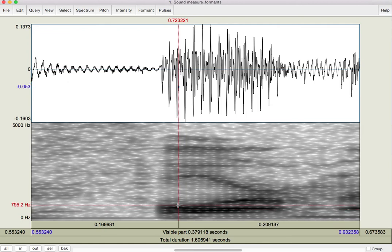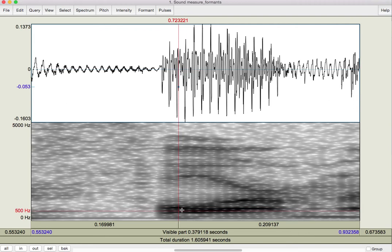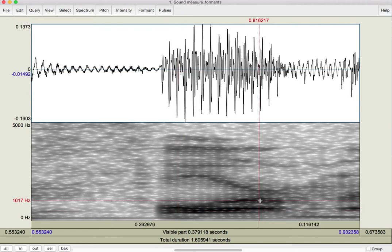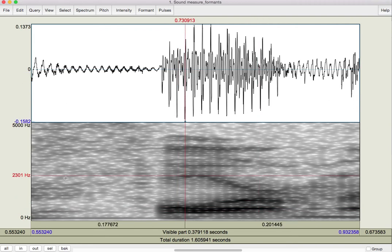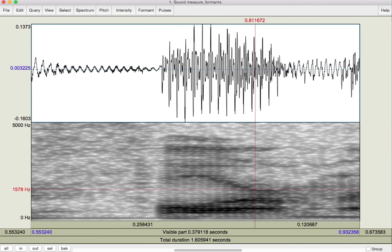The second formant actually starts off merged with that, essentially, and then it raises a little bit. And the third formant starts way the heck up here at 2301, and it takes a nosedive down to 1578, thereabouts. Right?